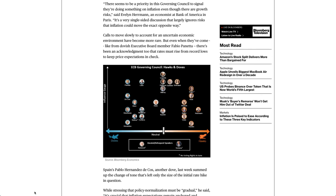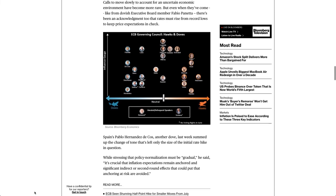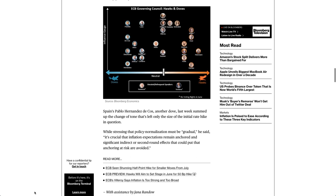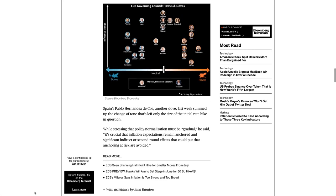Calls to move slowly to account for an uncertain economic environment have become more rare. But even when they've come, like from dovish Executive Board member Fabio Panetta, there's been an acknowledgement too that rates must rise from record lows to keep price expectations in check. Spain's Pablo Hernandez de Cos, another dove, last week summed up the change of tone that's left only the size of the initial rate hike in question.